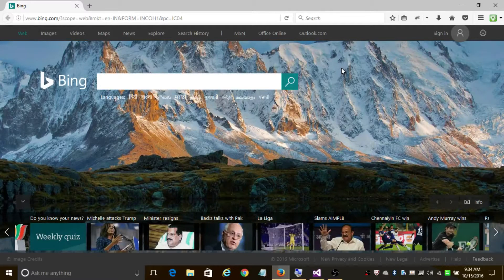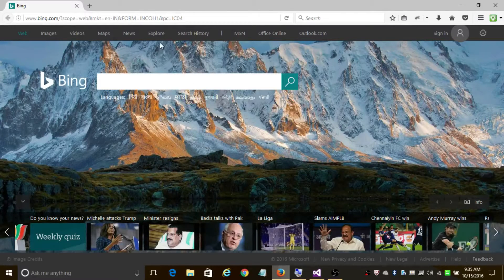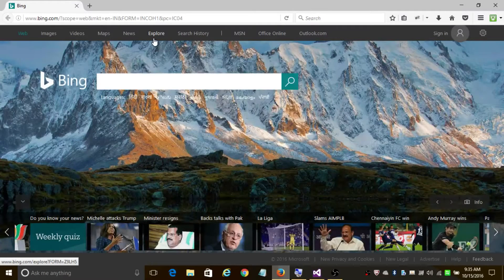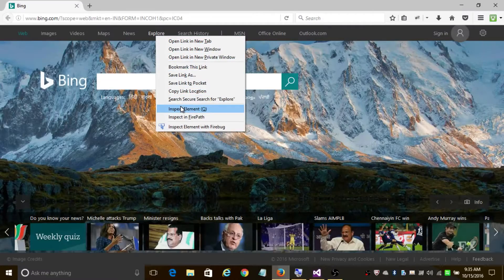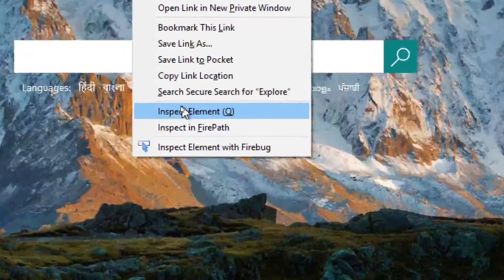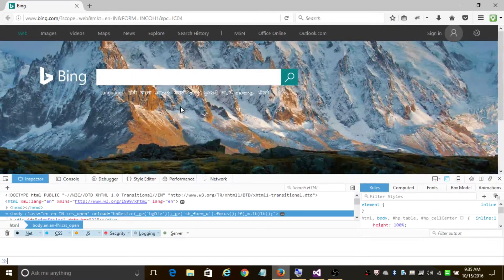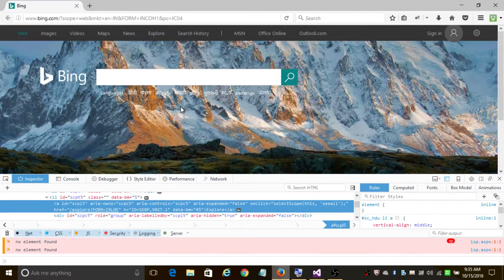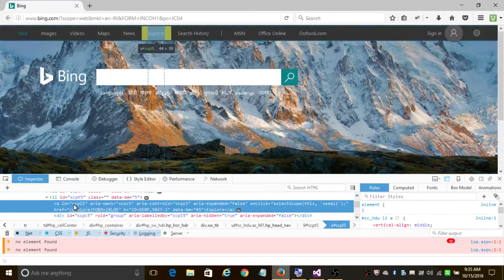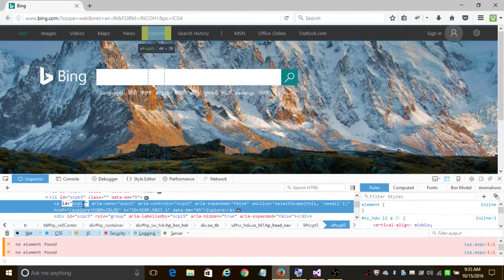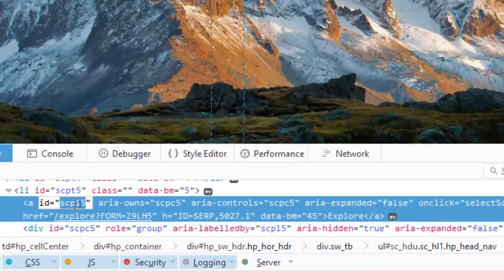In order to inspect a web element, you can use two methods. The first method: suppose I want to inspect 'Explore' — all you are going to do is move the mouse onto 'Explore' and right-click on it, then click on 'Inspect Element'. A new pop-up window appears, and this element can be identified through its ID — 'scp-15' — which is the unique identifier for 'Explore'.